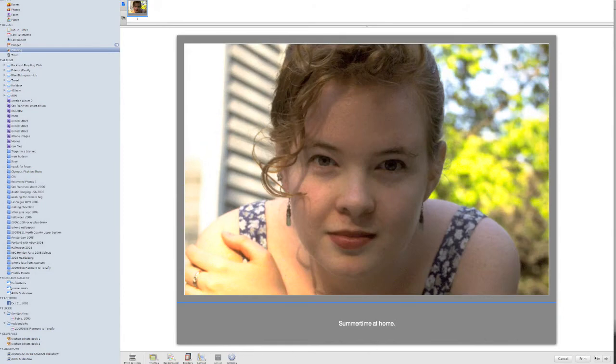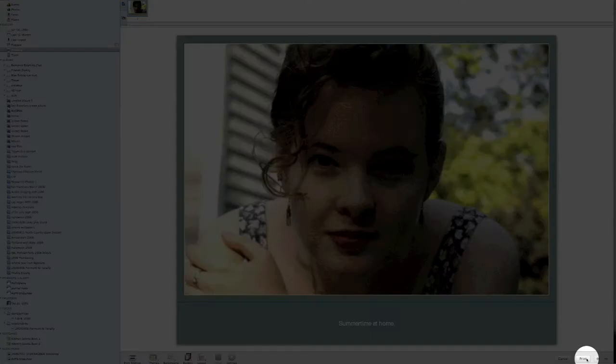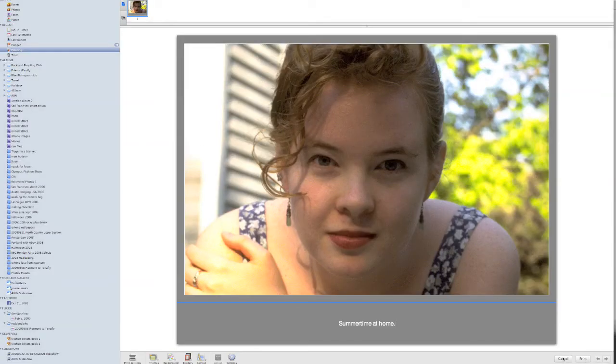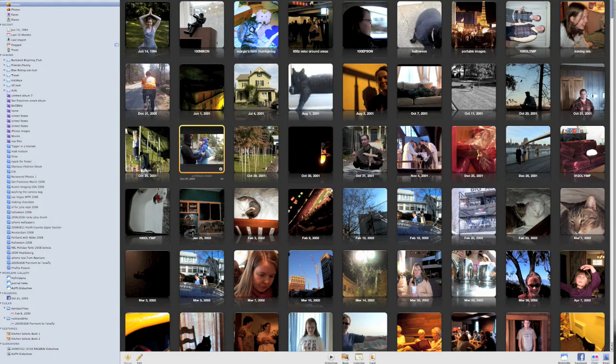I'm going to come over here and hit the print button, and it's going to bring up my print dialog box. I want to show one more thing, though. I'm going to go back and choose a couple of images, so I'm actually going to cancel out of this, and I'm going to go back into one of my events here.